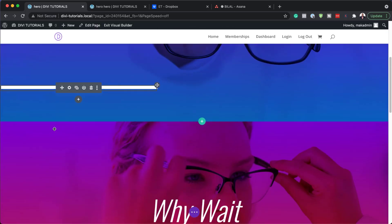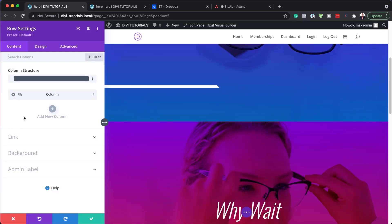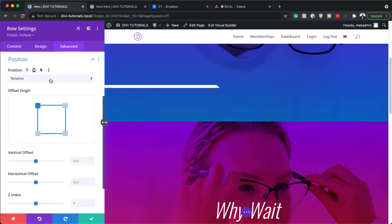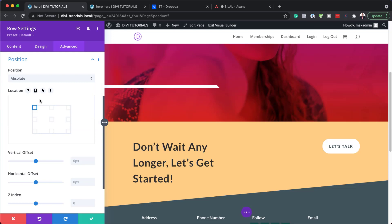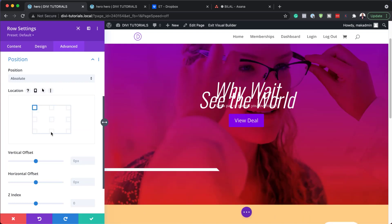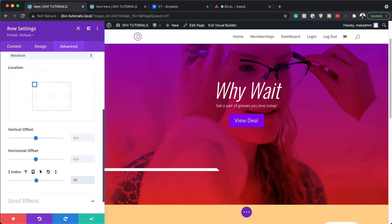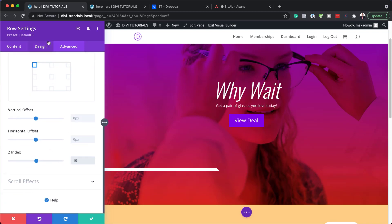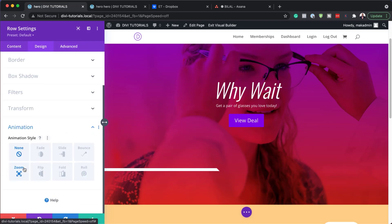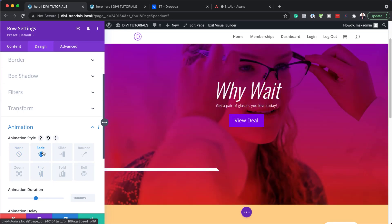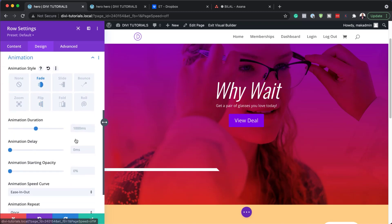The next part now is to go to the rows and set my position for my row. So I'm going to go into my row settings, then Advanced, then Position. Here we need to set this to Absolute. We also need to set it to the top right, and then we are going to set our Z-index to 10. Now let's work on our row animation — I'm going to come over here to Design, Animation, and choose Fade. For animation duration we're going to set this to 2000, and for animation delay we're going to set this to 3000.